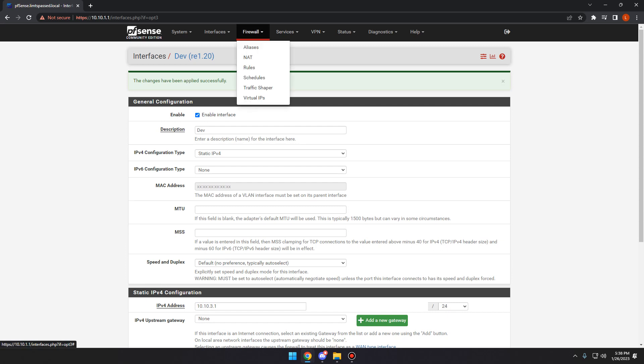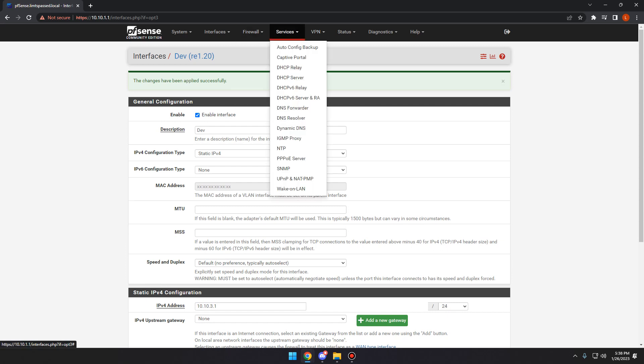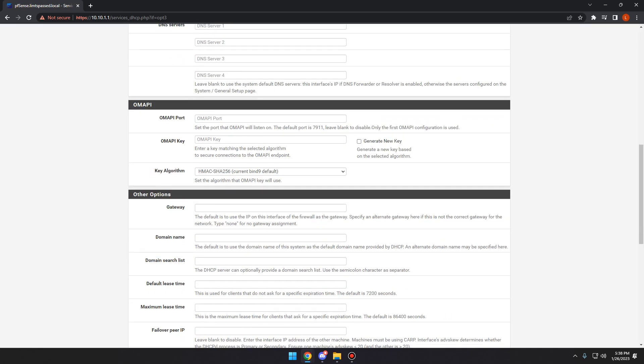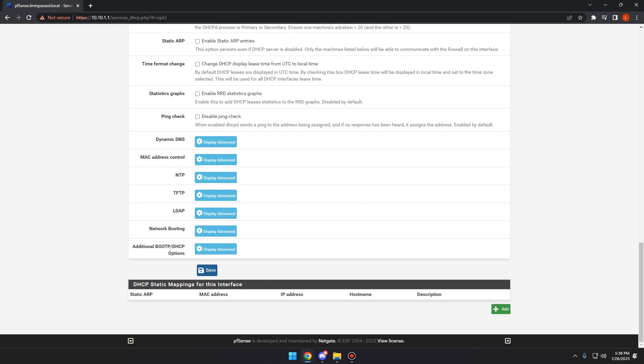So the first thing you need to do is go over to services. You're going to click on your DHCP server. We're going to click on dev. We're going to enable that and we're going to set up a range of 10.10.3.100 to 10.10.3.199. And you can do this however you want. I just like to keep it kind of in the middle. Now we'll hit save and we're good to go.